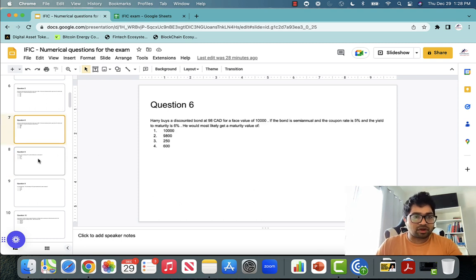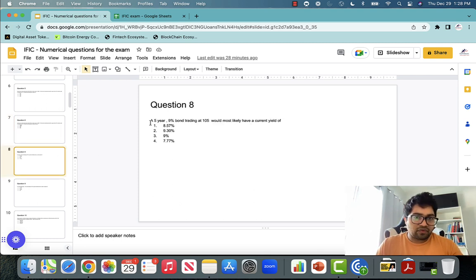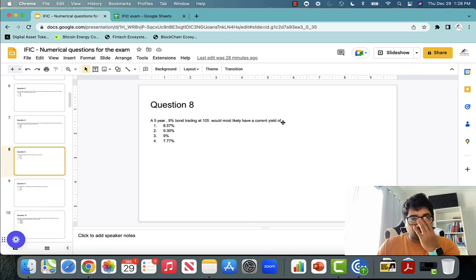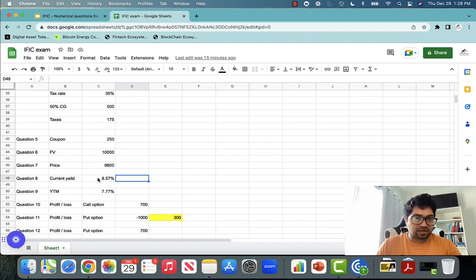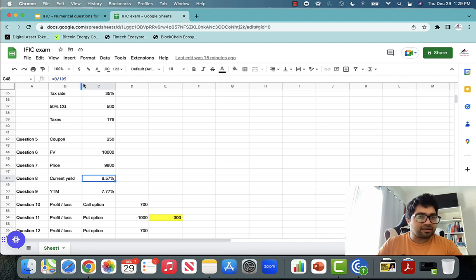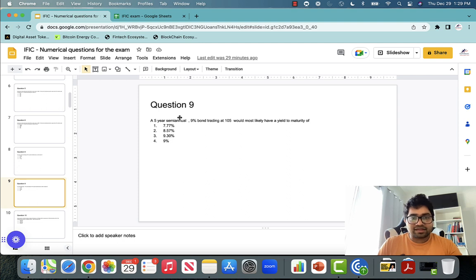Question eight: a five-year, 9% bond trading at 105 — what would be the current yield? Current yield is always the coupon rate 9 divided by the bond price 105. So current yield is $9 ÷ 105, which gives you the current yield on the bond.